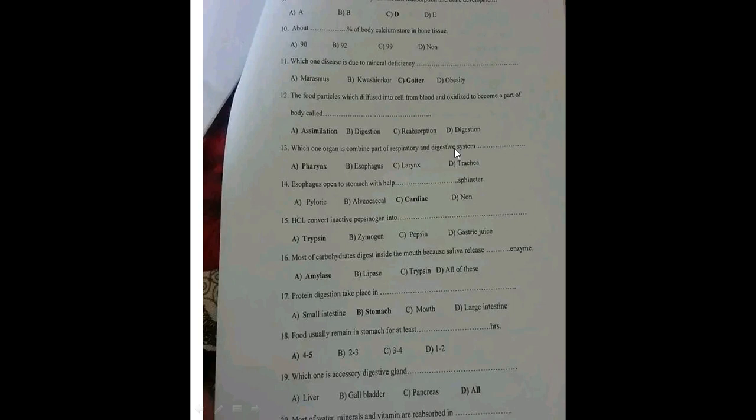Which organ forms part of both the respiratory and digestive systems? The organ that forms part of both the respiratory tract and the digestive tract is the pharynx.